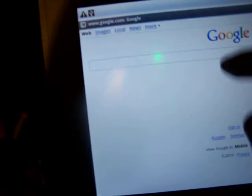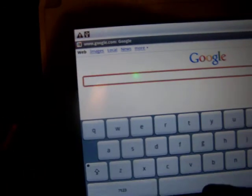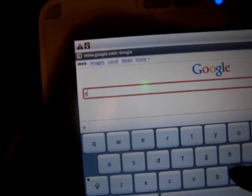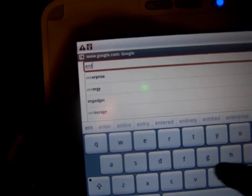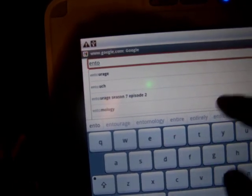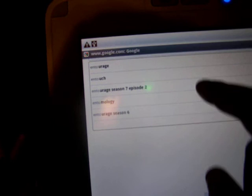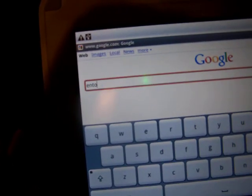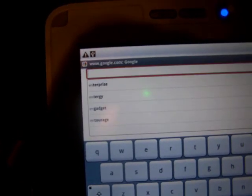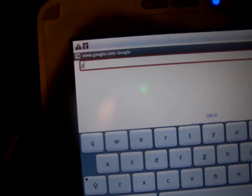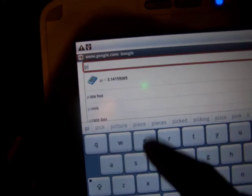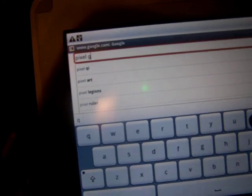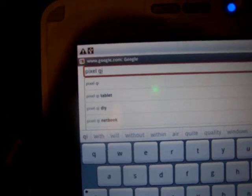Hit the Internet. Let's see. Entourage. Let's just do something real funny. Pixel QI. Do a quick search. See the data on the DROID is going up. Page is loading.